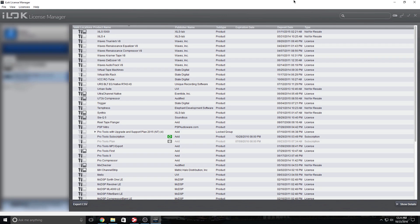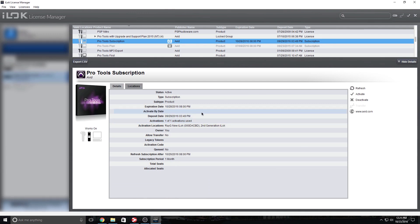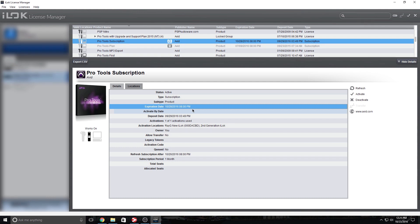I'm pretty sure a lot of you guys wrote to Avid, and within a day or two you got your license. But this is what they sent you — if we click on my Pro Tools subscription, we're going to see that it's a temporary license. It was deposited 9/29, expiration 10/28, and today is 10/23, so in a couple of days it's going to expire.